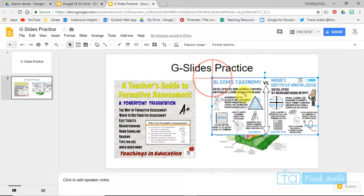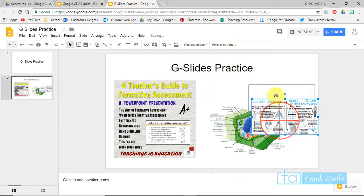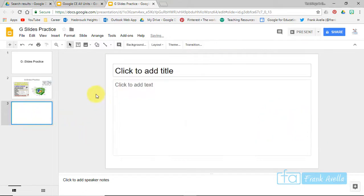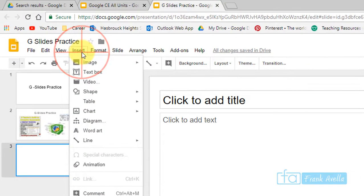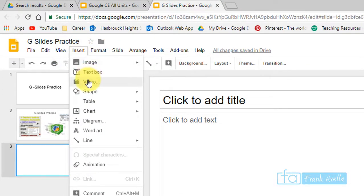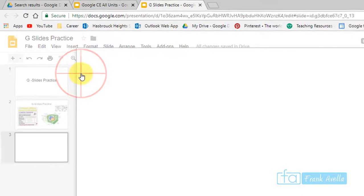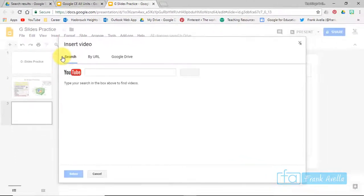And you can change the shape, and now we're going to insert a video. So we go to Insert, and if you want to insert a video just press Video. And now again, you can do it from your drive, a URL, you could search YouTube.